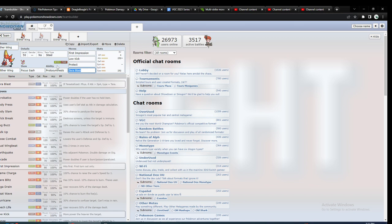It resists Flying, Psychic, and a few other moves. It still is weak to Bug, but overall you're reducing a lot of your weaknesses if you use Steel.